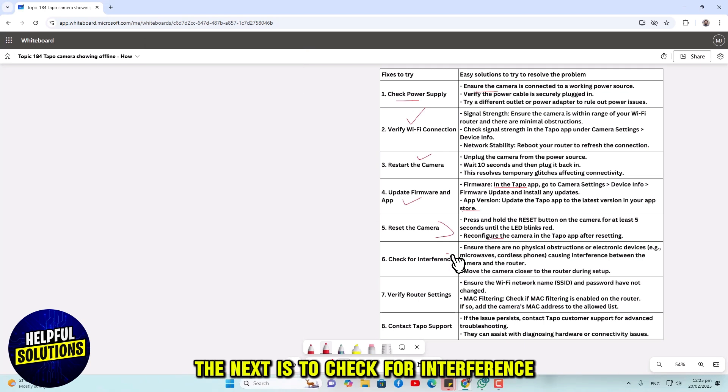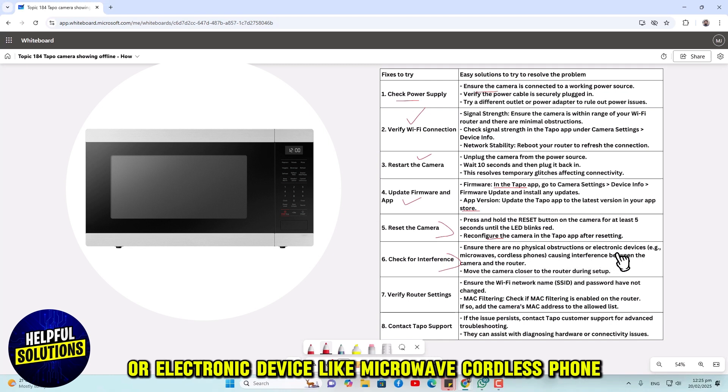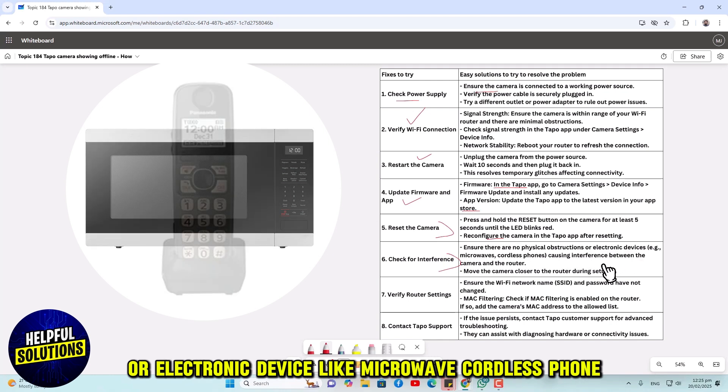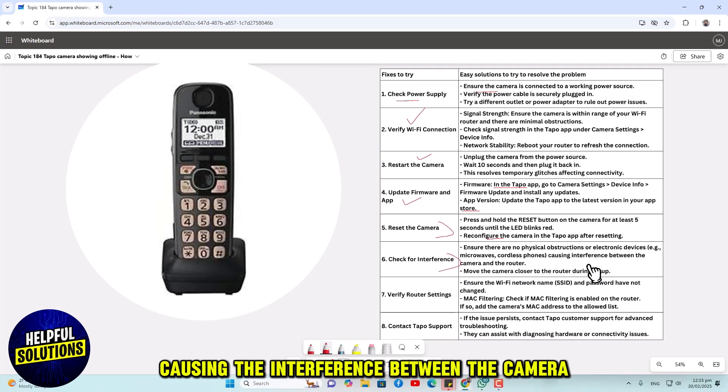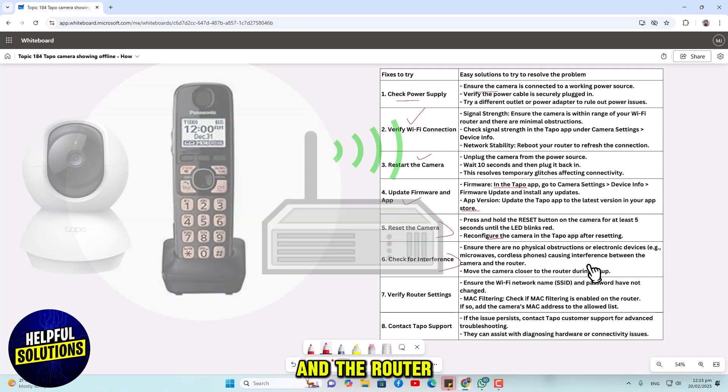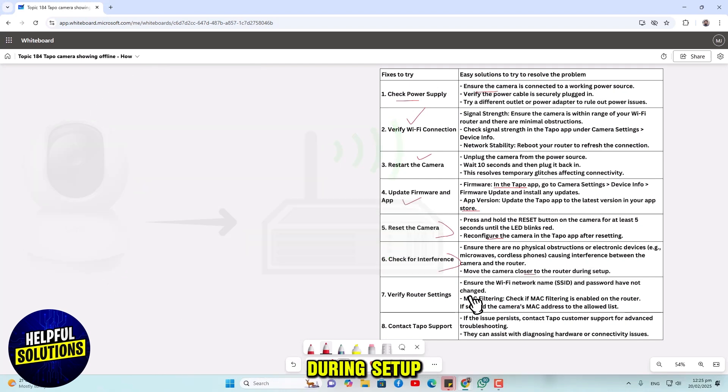The next is to check for interference. Ensure there are no physical obstructions or electronic devices like microwaves or cordless phones causing interference between the camera and the router. Move the camera closer to the router during setup.